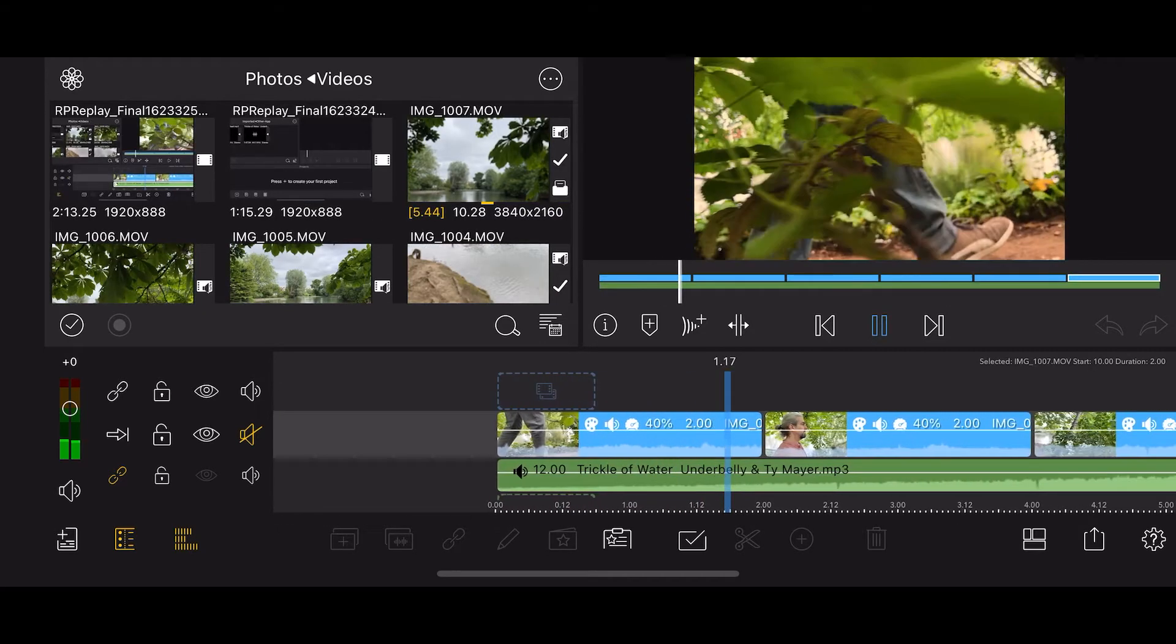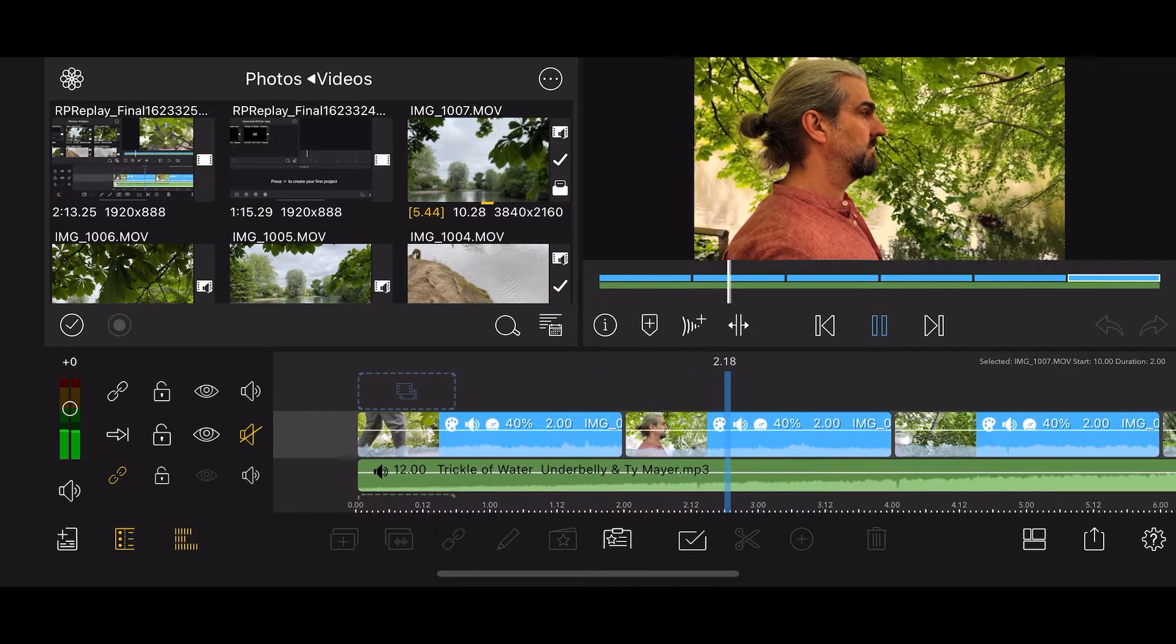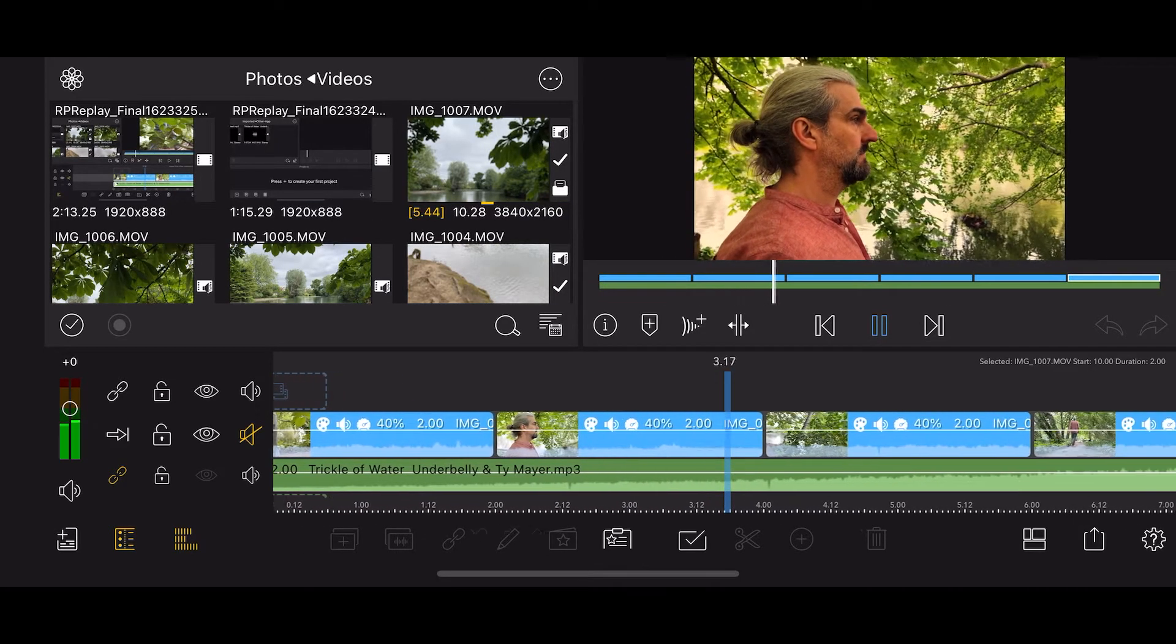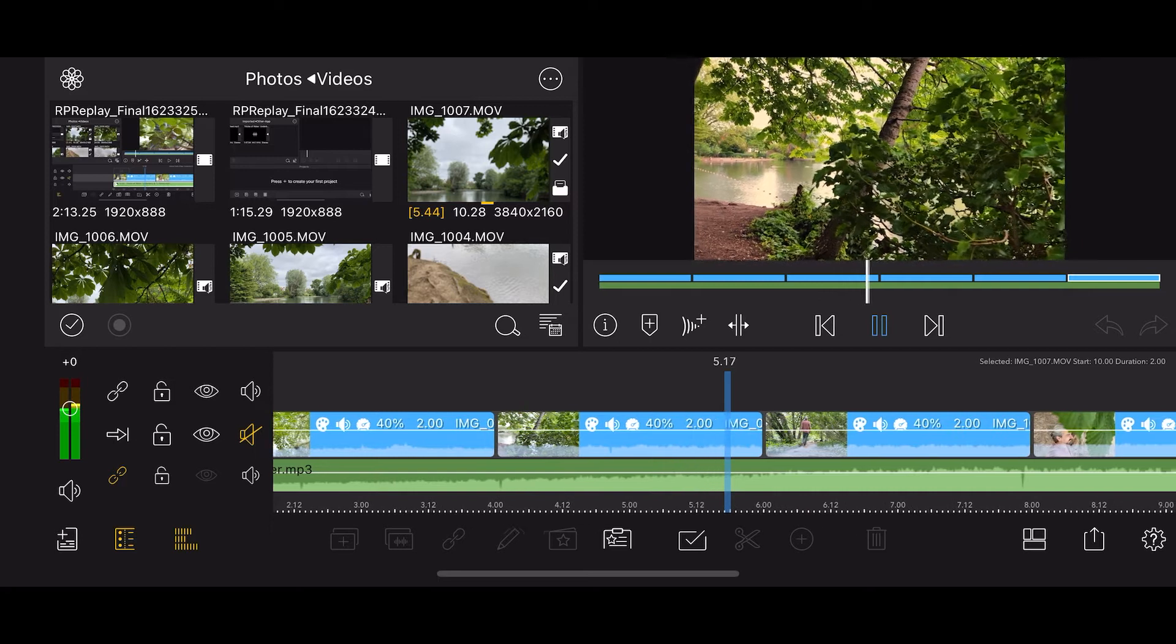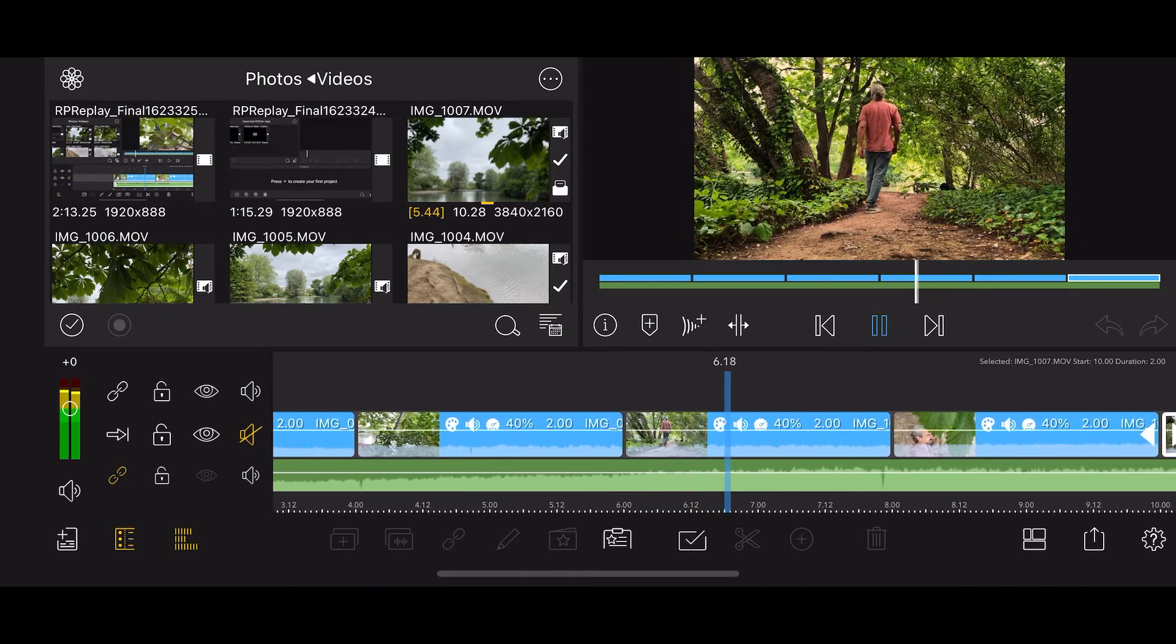First tease with the feet. Tease a bit more with the head shot. And now reveal so it's like your point of view.